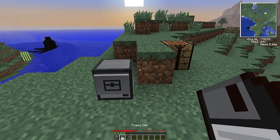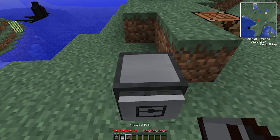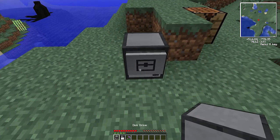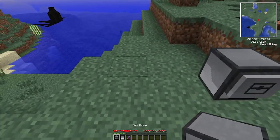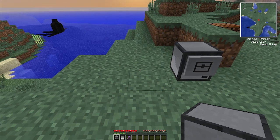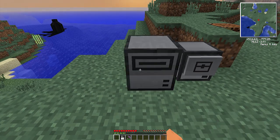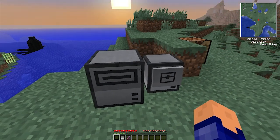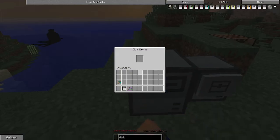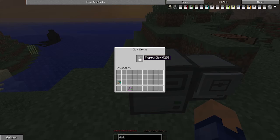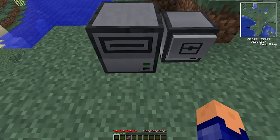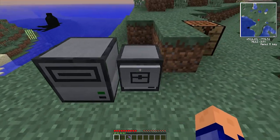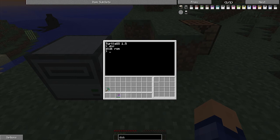So we have our floppy disk and our disk drive. If we place this disk drive right next to our turtle and put the disk inside of the disk drive, you'll see that light turns green. And now if we go into here and we say dir, we have disk now. So let's change to disk. And then if we say dir, there's nothing in the disk, okay?